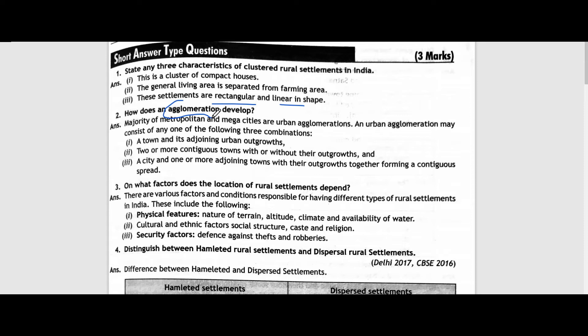First, physical features: nature of terrain, altitude, climate, and availability of water — these things matter greatly. Second, cultural and ethnic factors: social structure, caste, and religion — this is also very important. Third, security factors like defense against thefts and robberies — that means settlements are placed where there is no danger. These are the main conditions under which rural settlements will be established.